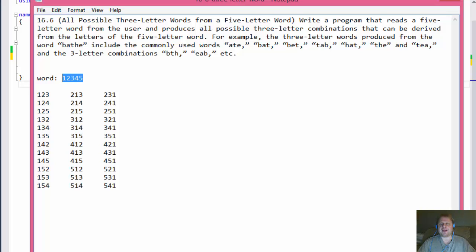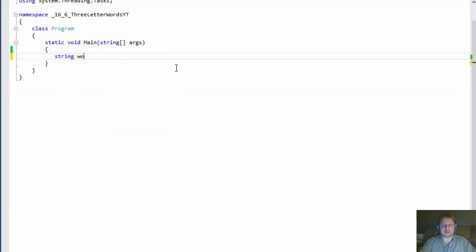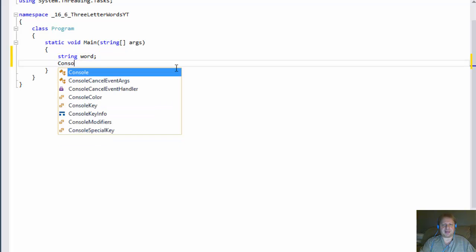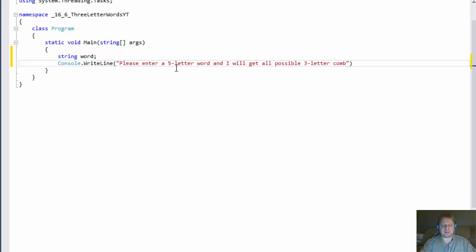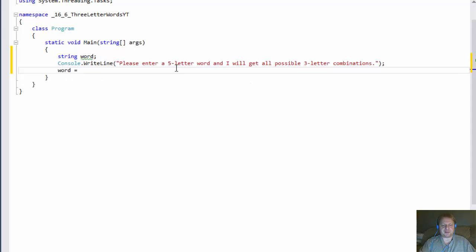That's enough for the theory. In order for this to work, we will be doing quite extensive looping. If you're not familiar with loops, this may not be the best exercise for you. But let's start. First things first, we do the word — this is what the user will supply. So we do Console.WriteLine something like 'Please enter a five-letter word and I will get all possible three-letter combinations.' We grab the input and store it in the variable called word — just a ReadLine. So now we have the word.